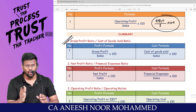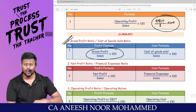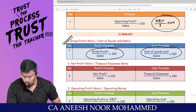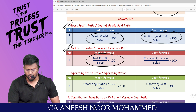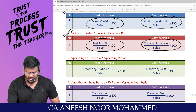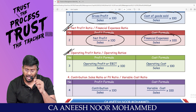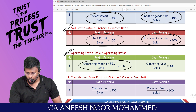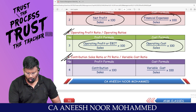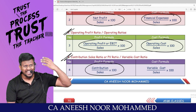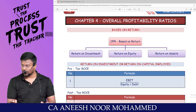To summarize the income and cost formula pairs: GP divided by sales vs. cost of goods sold divided by sales; net profit divided by sales vs. financial expenses divided by sales; operating profit (EBIT) divided by sales vs. operating cost divided by sales. Profit volume ratio equals contribution divided by sales into 100, with the cost pair being variable cost divided by sales into 100.